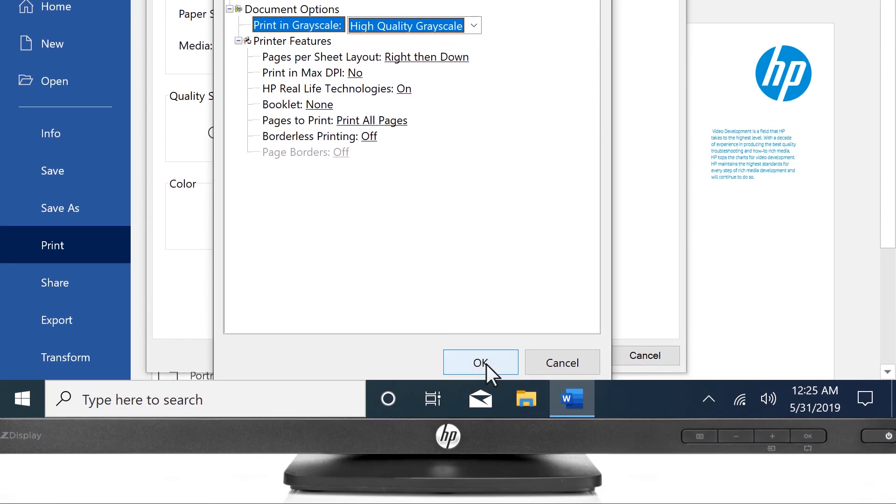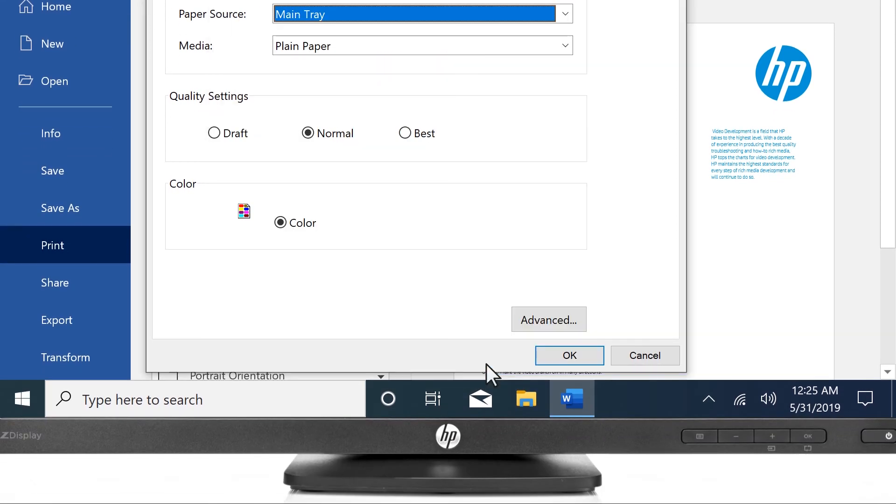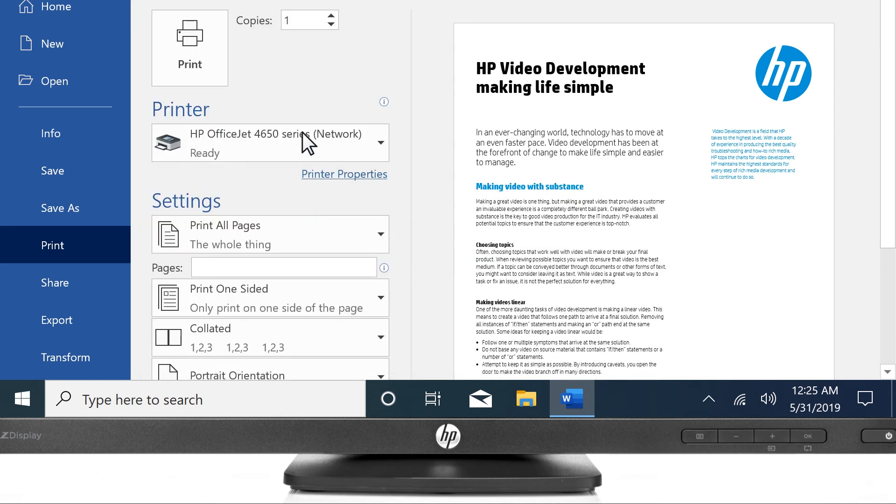Select OK, and if prompted, select OK again, and then select Print.